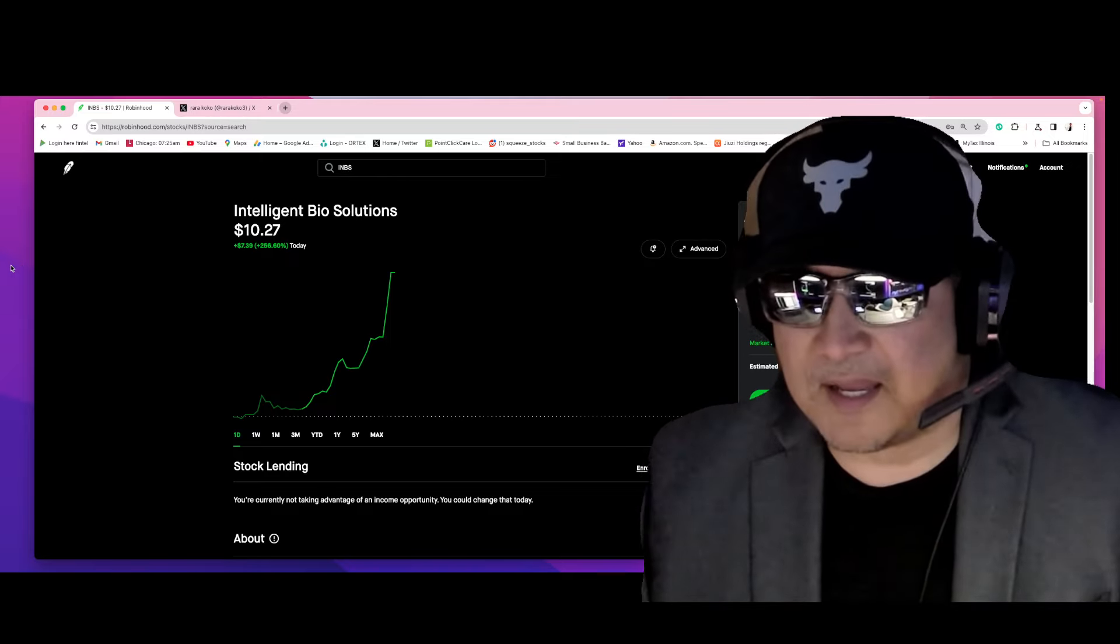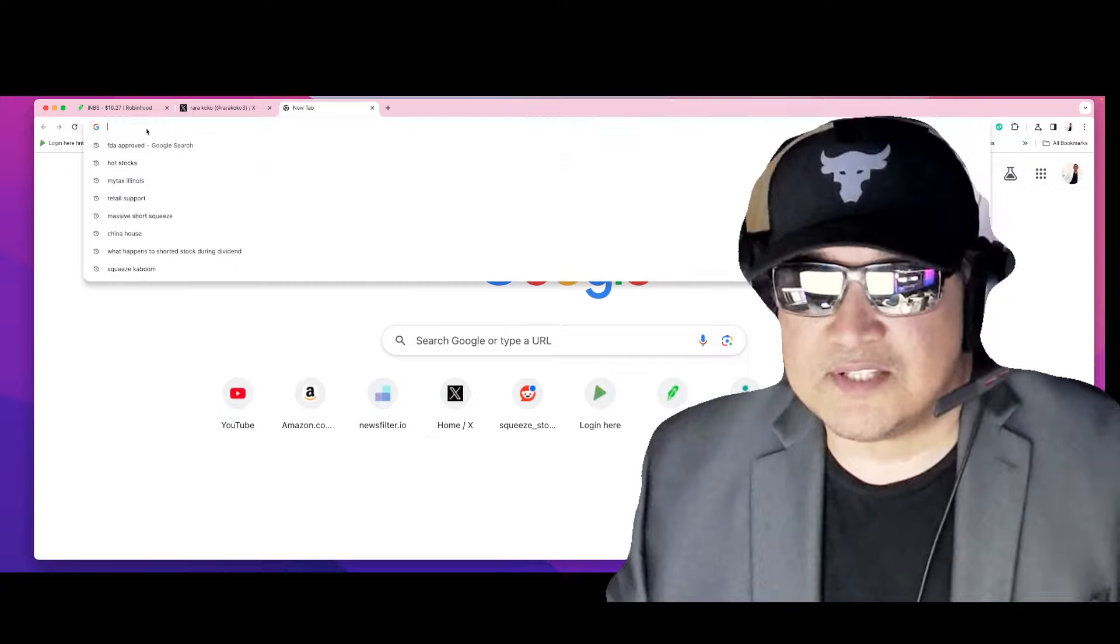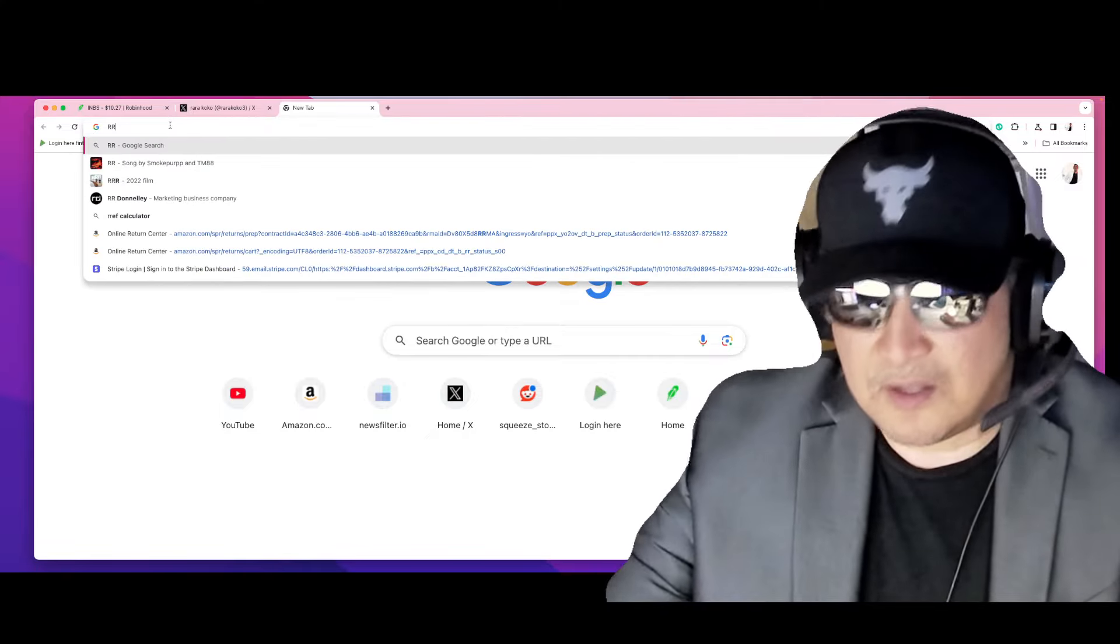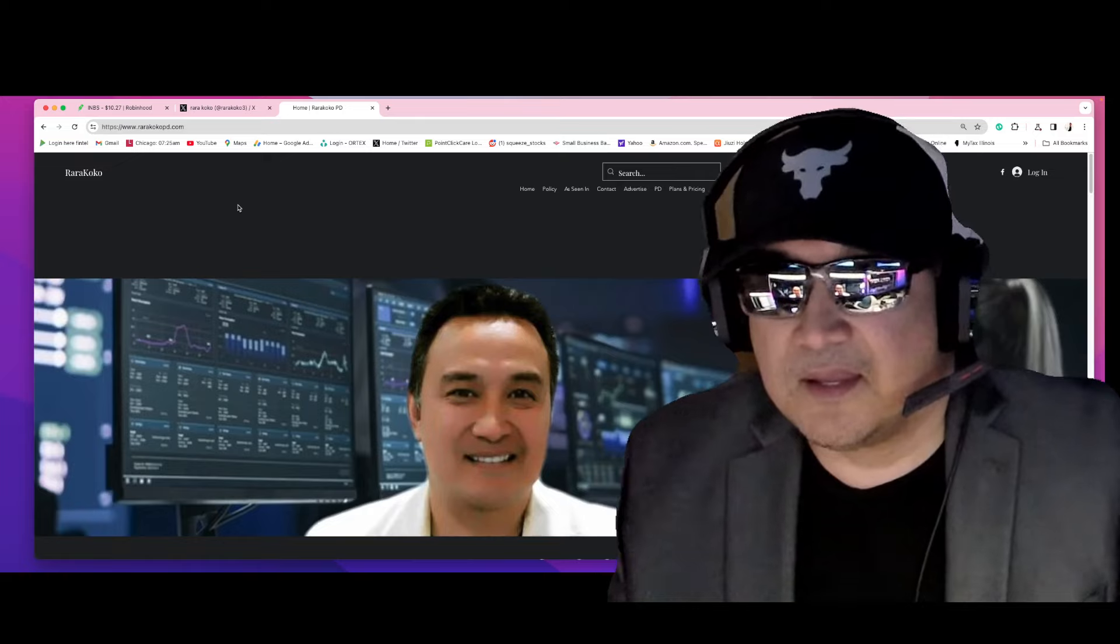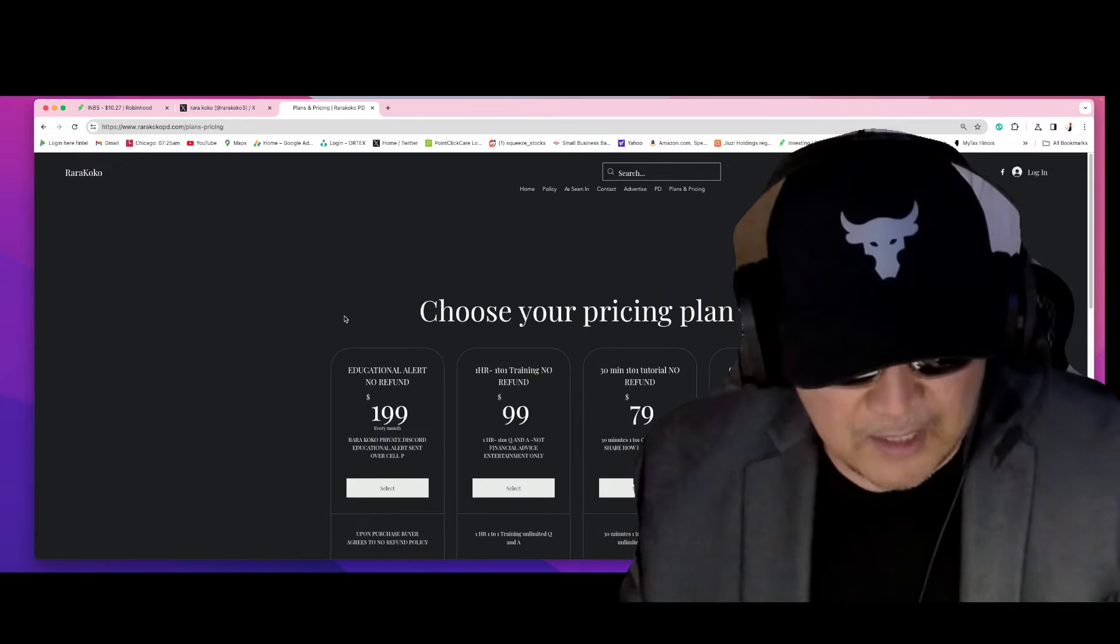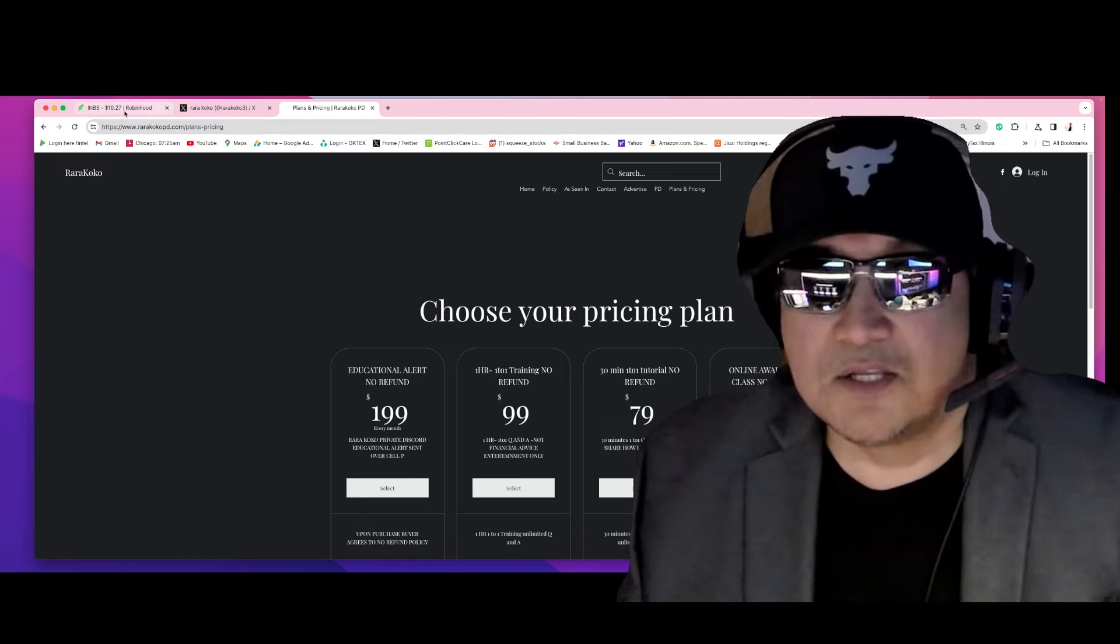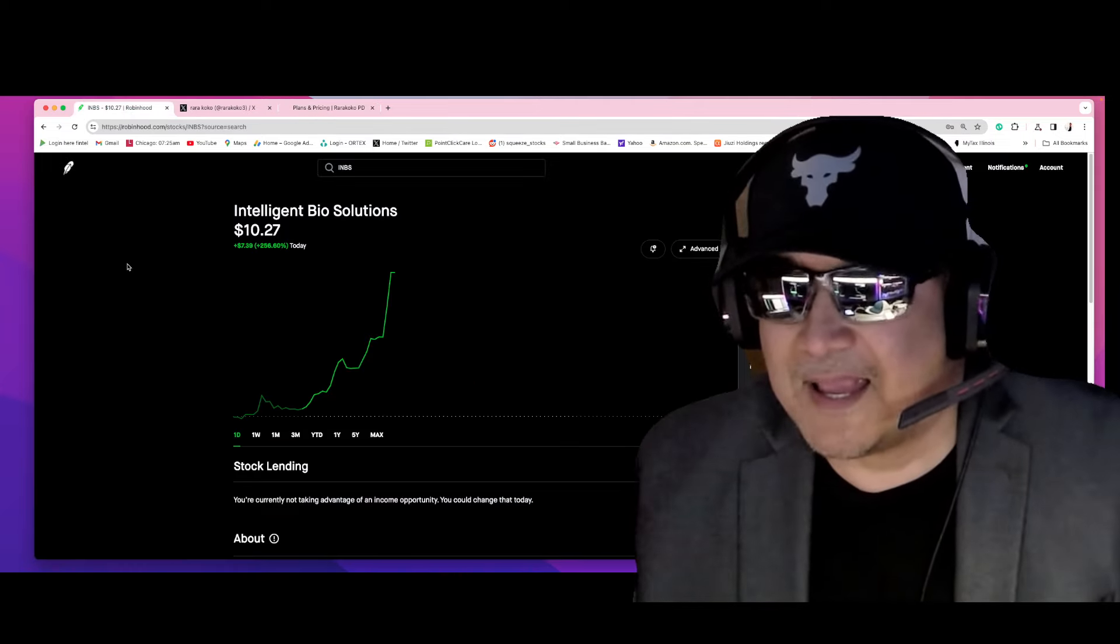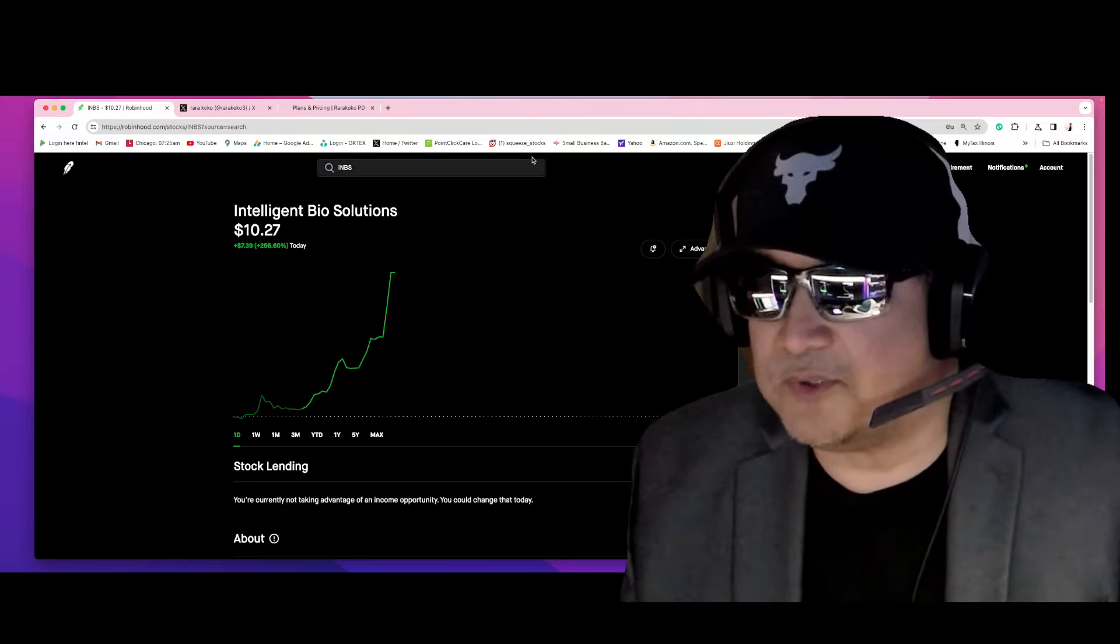So I have my own Discord: raracocopd.com. You could choose the alert where I will send the alert directly on your cell phone, super fast, super quick. Again, INBS right now exploded on my private Discord.